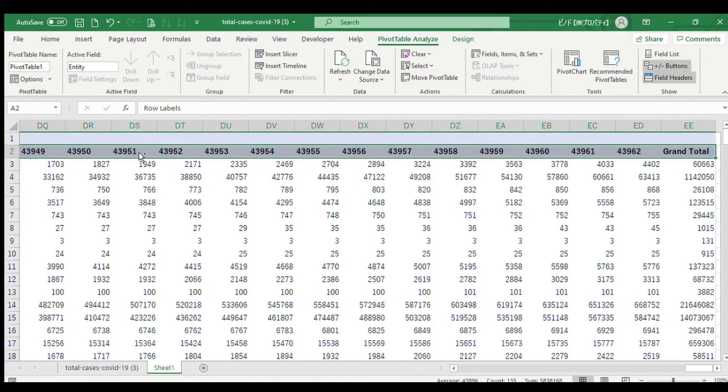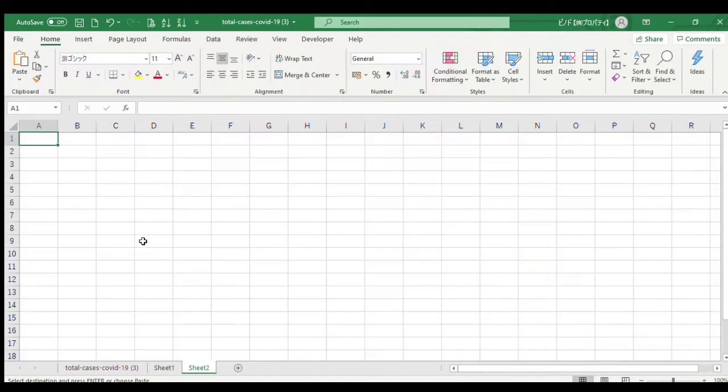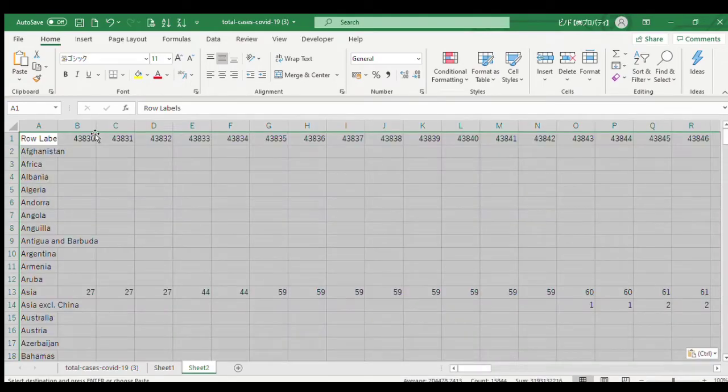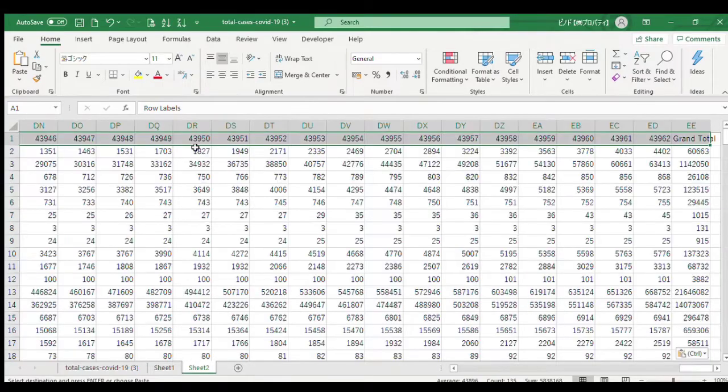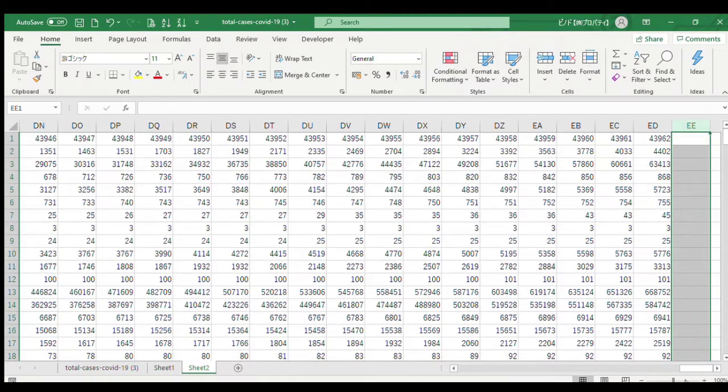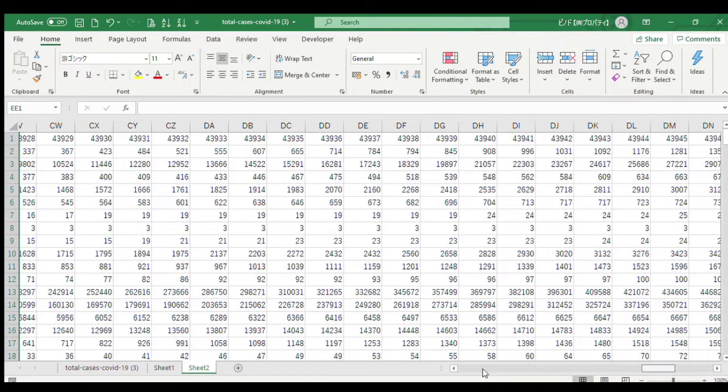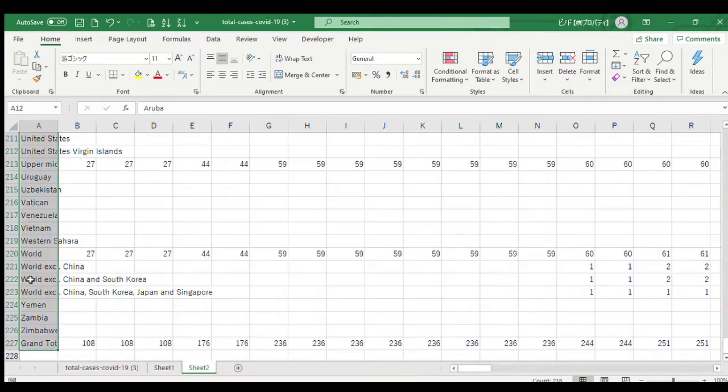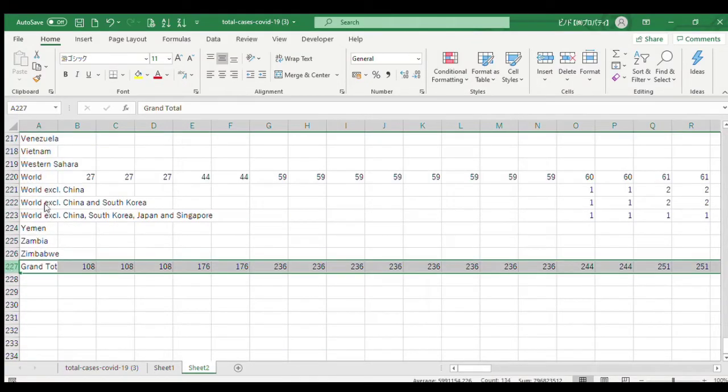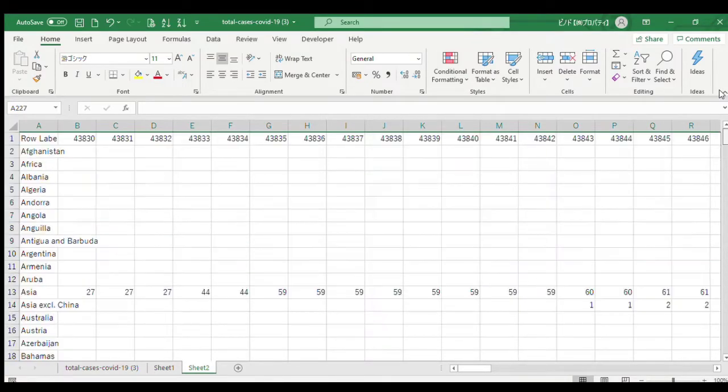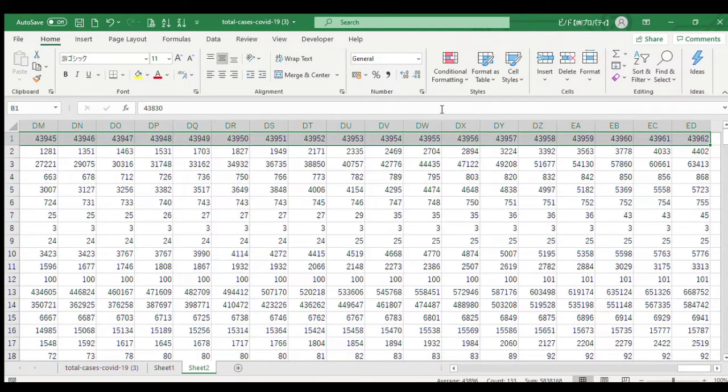Select the table and copy that, then paste as values to the next sheet. We don't need the grand total here, so delete that column. We don't need the grand total row too, so delete that row also.